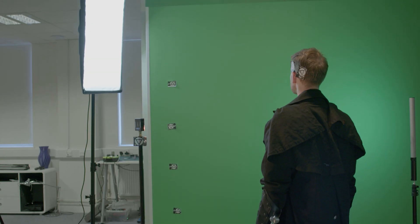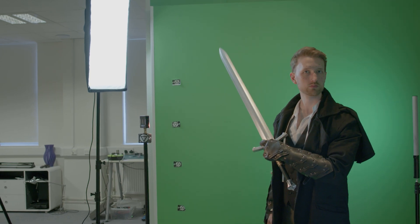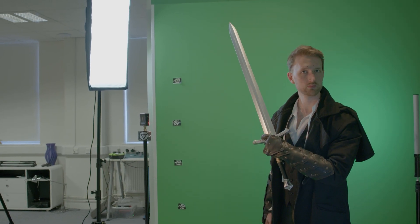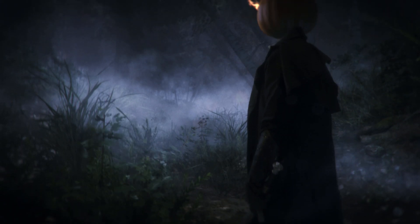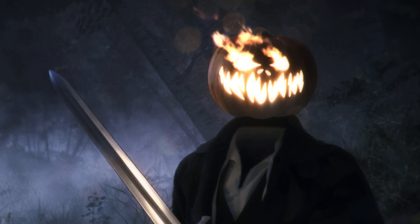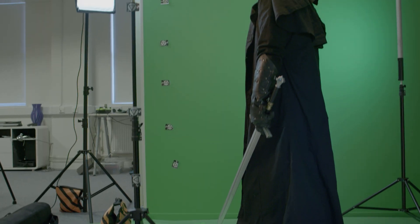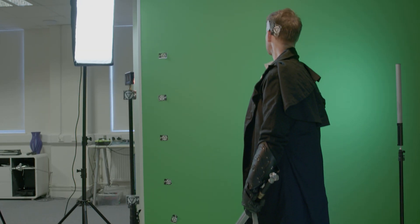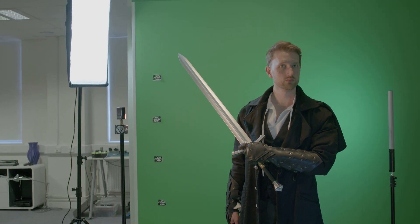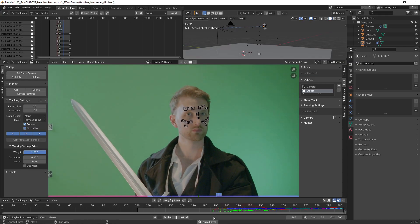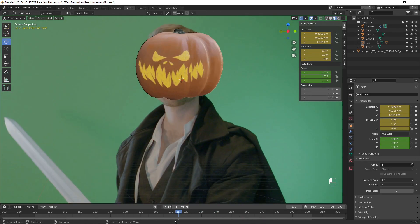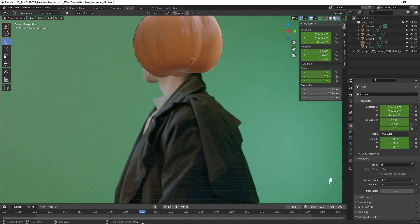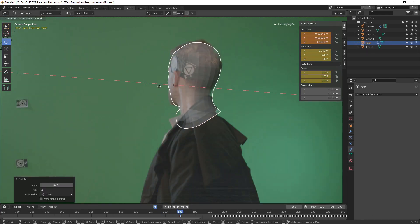We filmed our footage in front of a green screen so we could swap out the background for a digital environment. A practical orange light was used to represent the flickering light of the fire, and other lighting was used to match the moonlit environment. Tracking markers were placed throughout the scene so we could track the camera movement. We also placed tracking markers on Tom's face to help track the 3D model pumpkin in Blender.